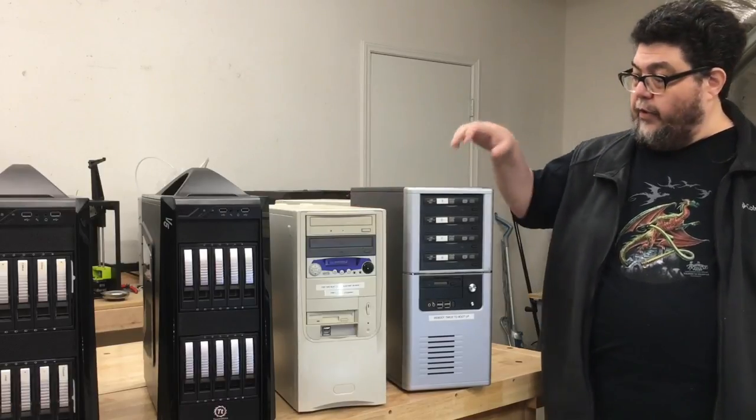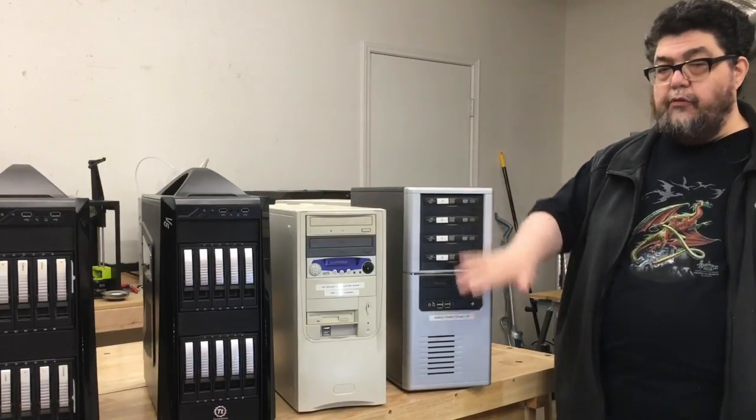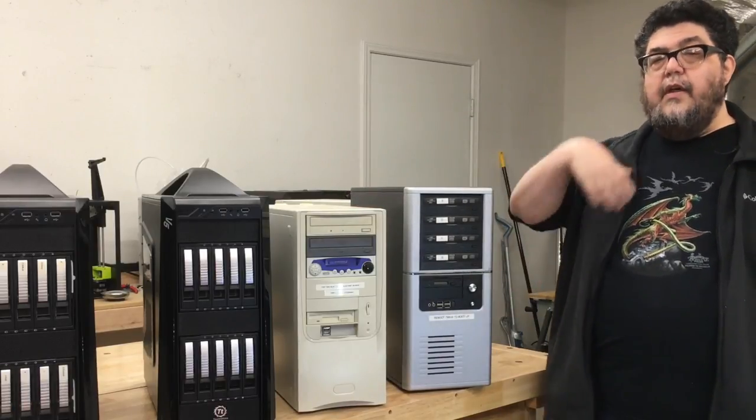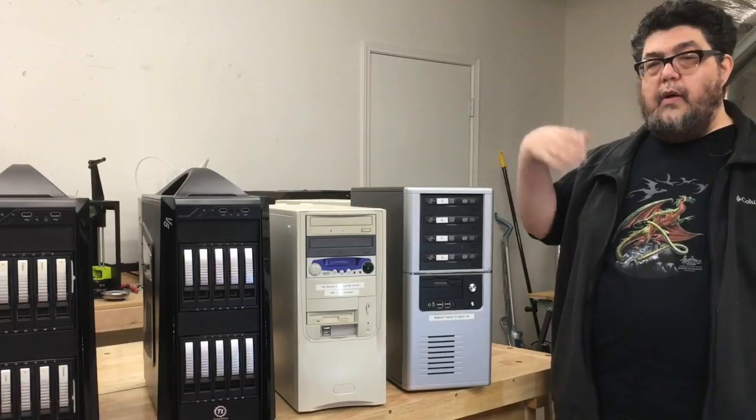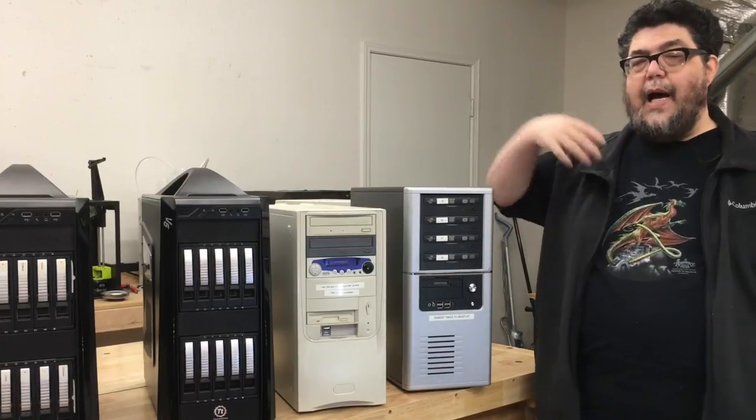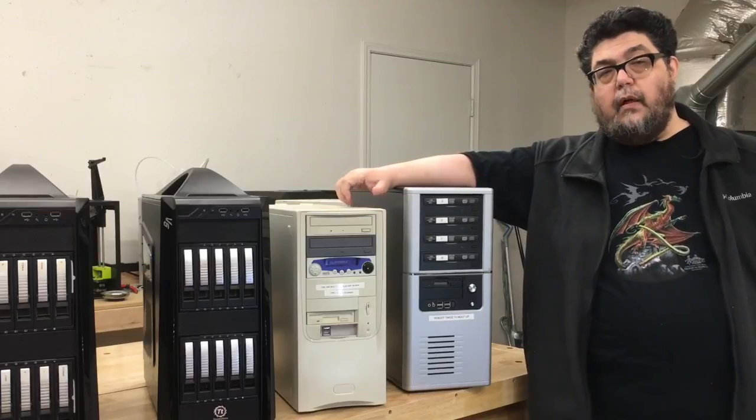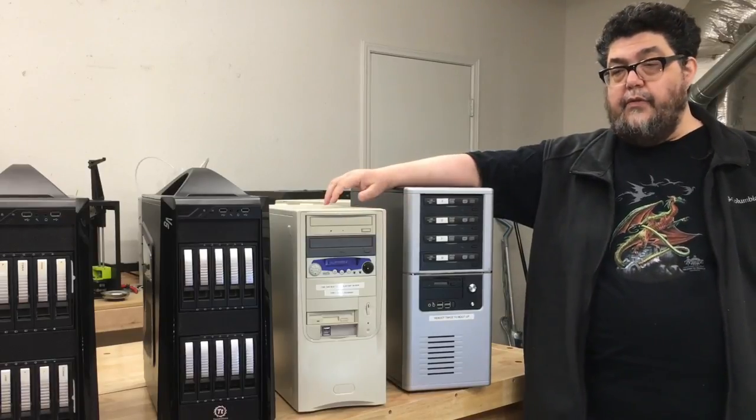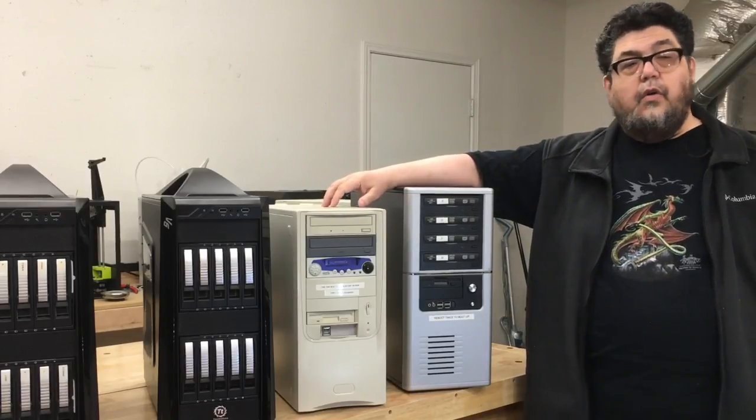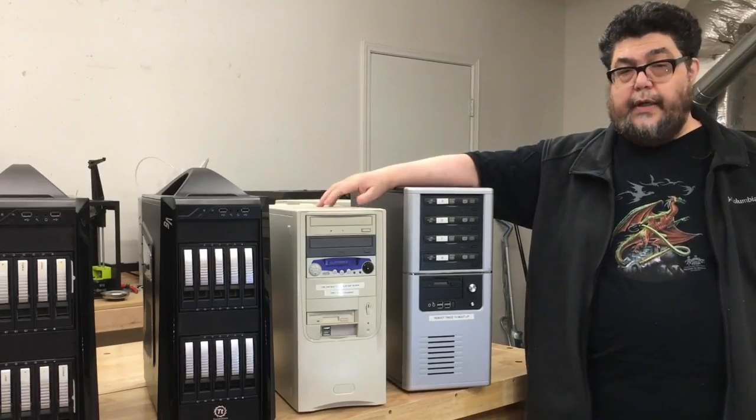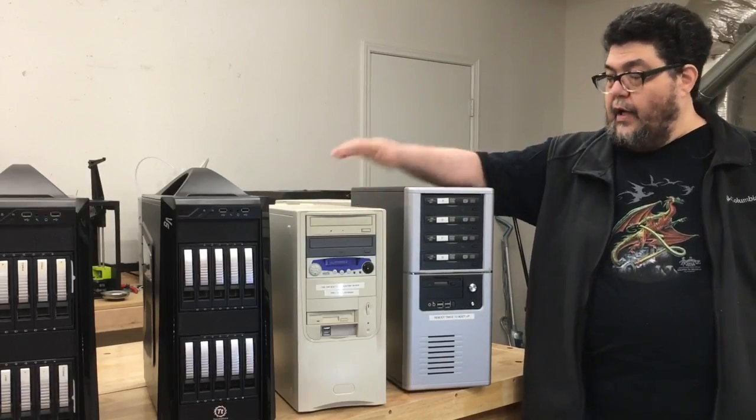And the benefit was that we could fill all four of these, the ripper would start ripping, and as it would rip, it would pop out a CD, and we'd pop in another one. And we were able to power through ripping our collection of CDs relatively quickly in a few days.